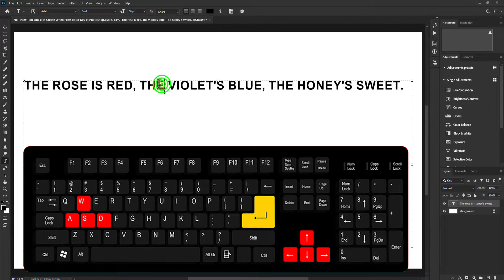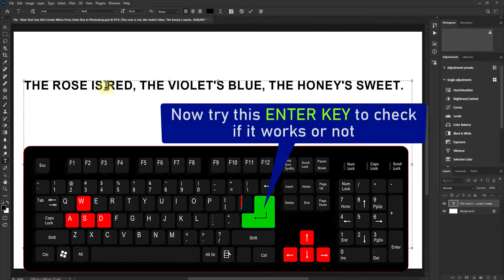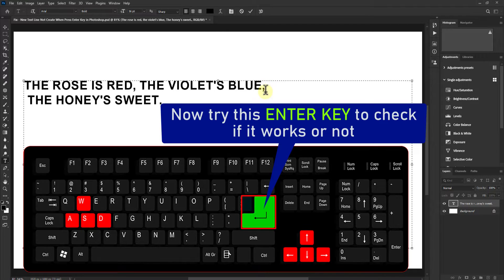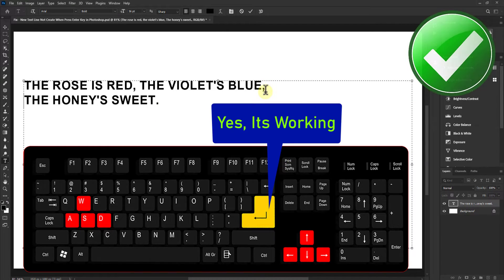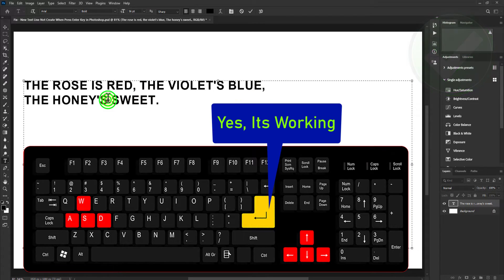To do this, you have to press this big enter key. You can see that a new line has been created.